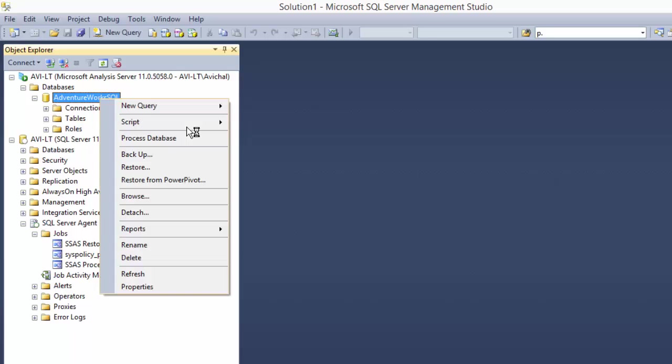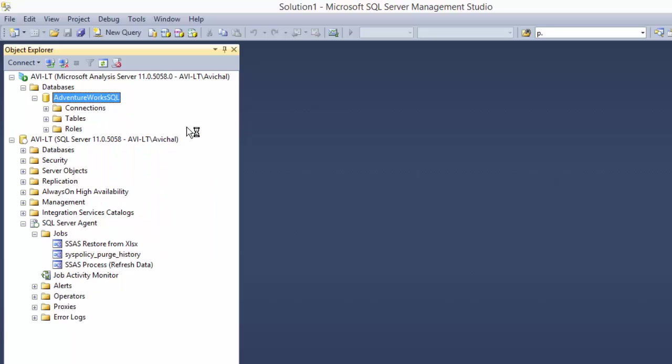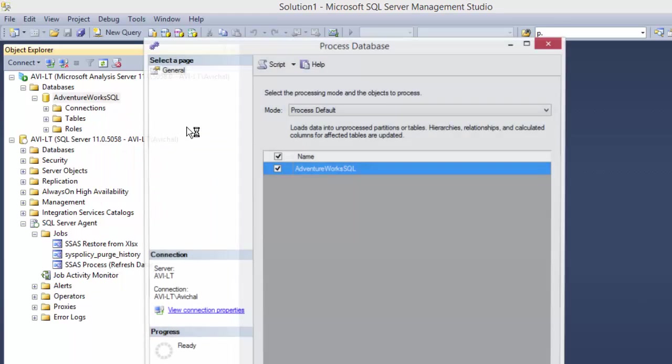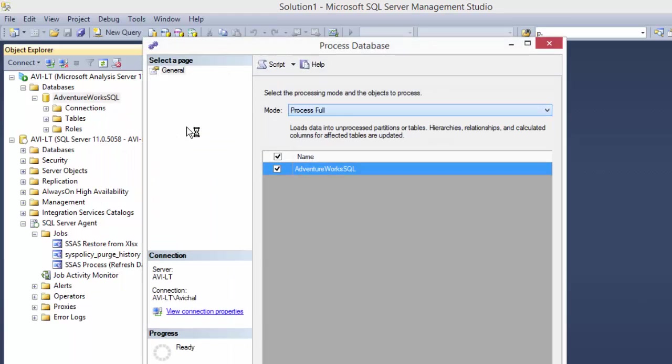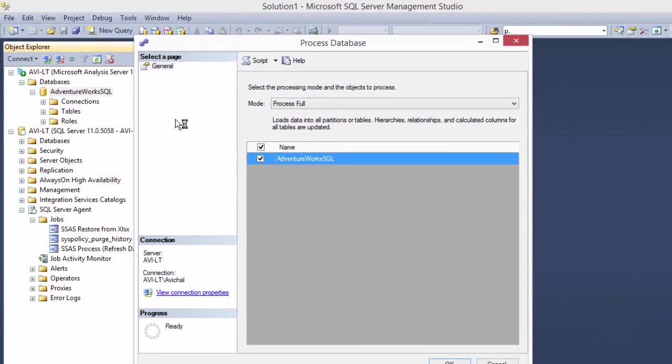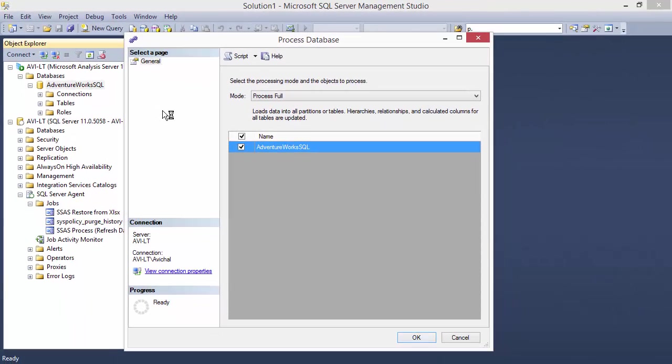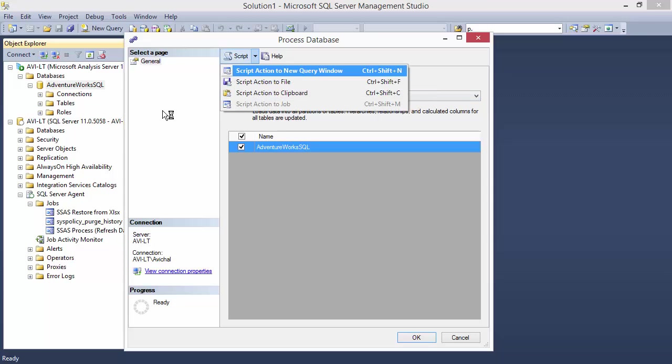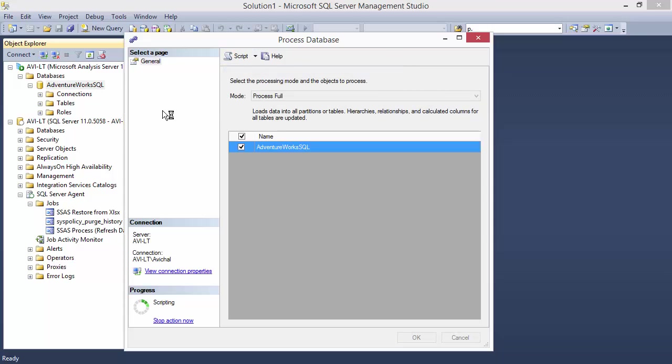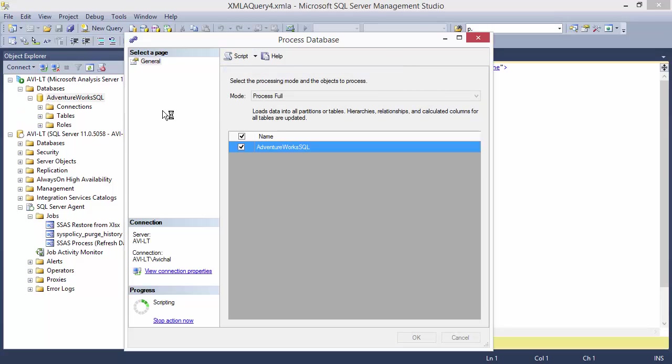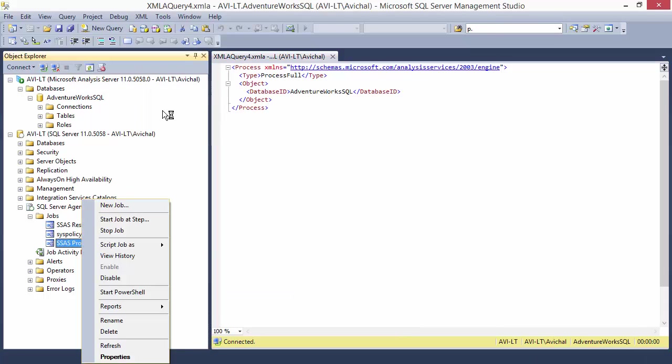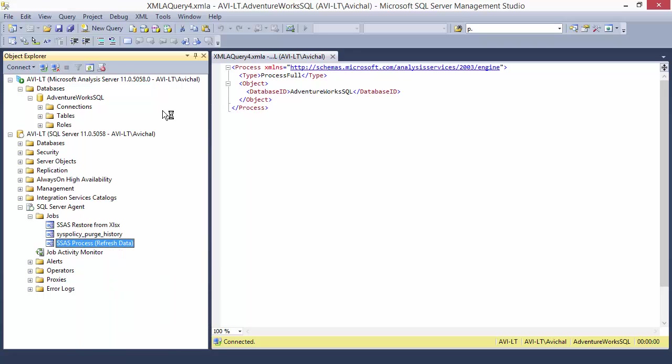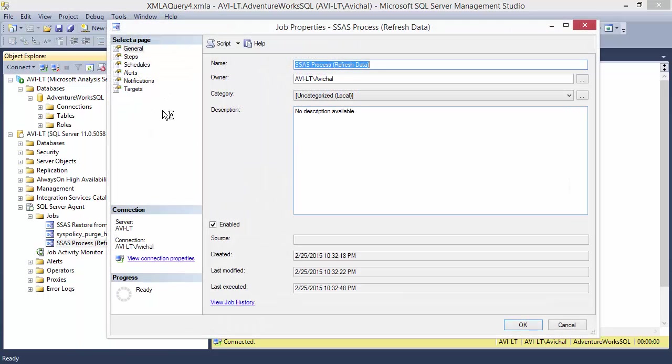But this by itself does not refresh it. For that, either you can do it manually. Right click process database. Most likely I want to choose process full. I can hit OK here or I can script it. And in this case the script action does work. And it spits out this command. And I've already baked that in into a separate job. Just give you a quick look at that.